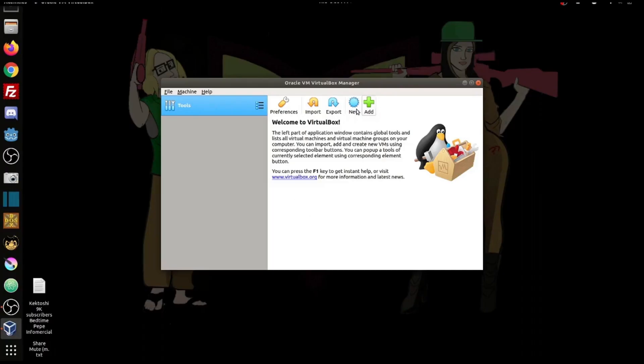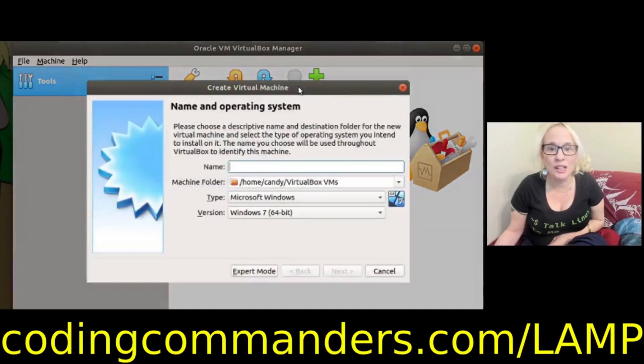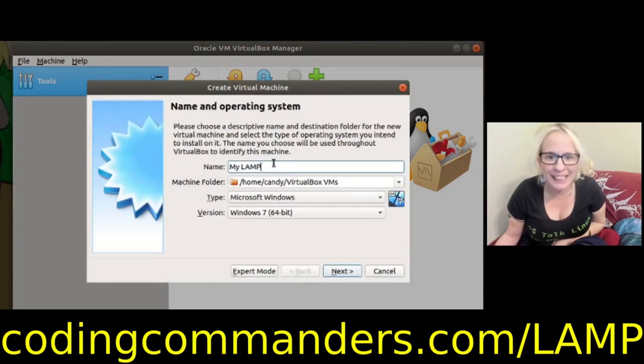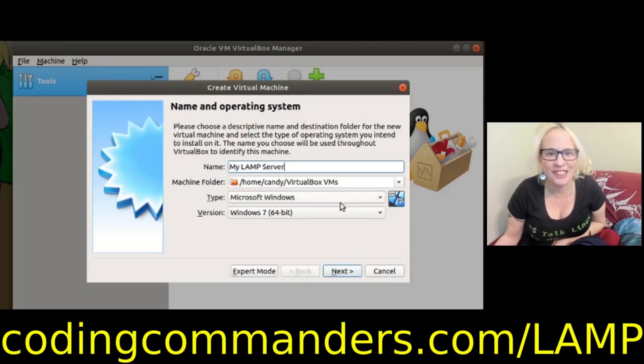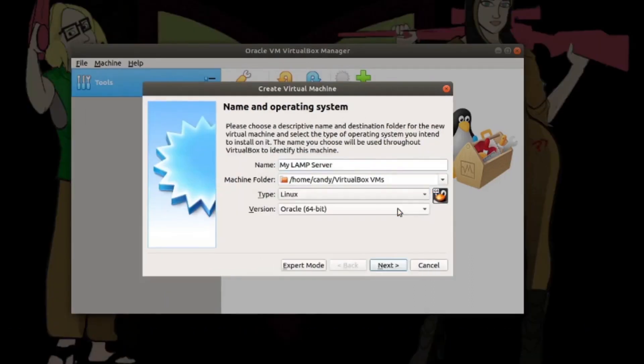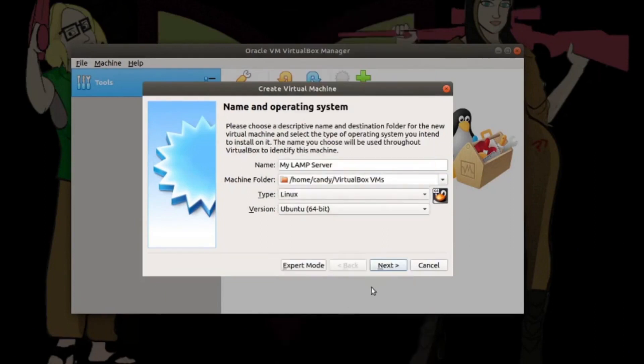We're going to start off, we're going to click on new. To create our new image, we're going to name our image. I'm going to name mine my LAMP server. For type, we're going to select Linux. And for version, we will select Ubuntu 64-bit. Then click next.